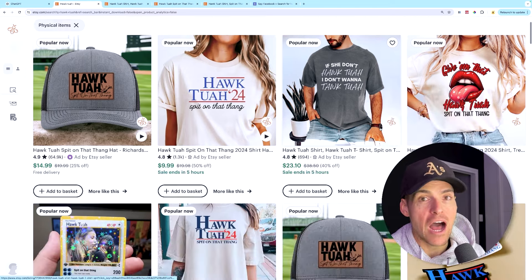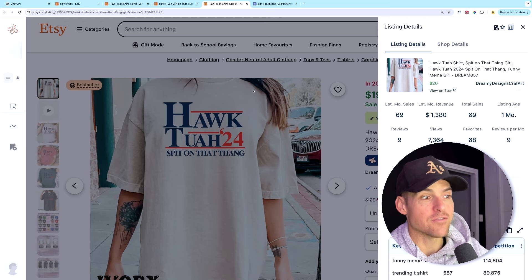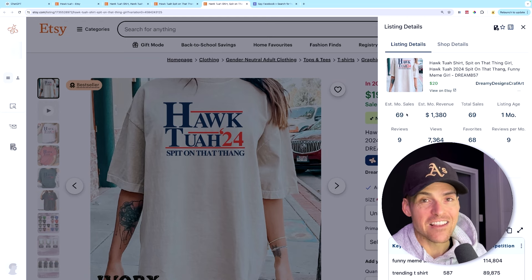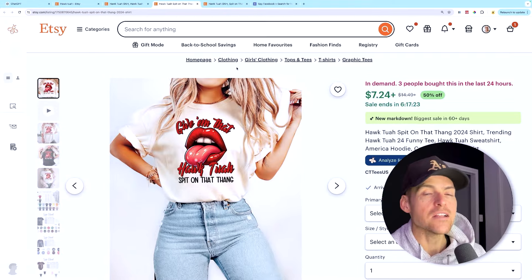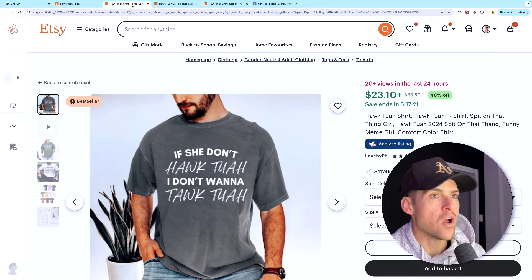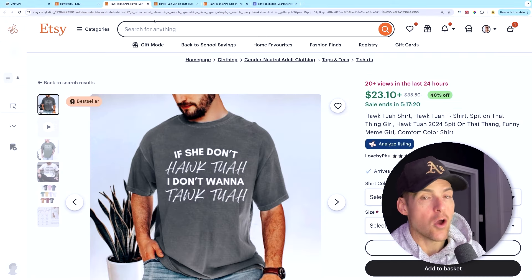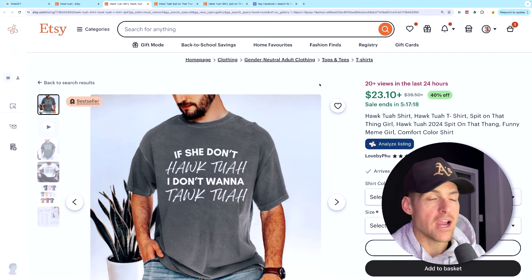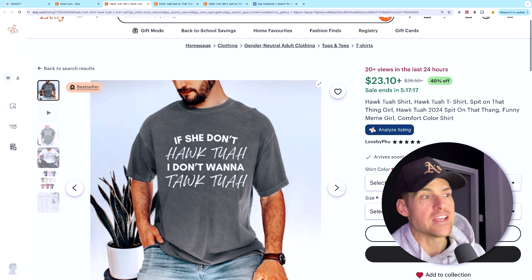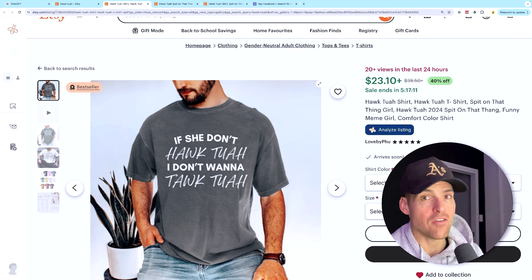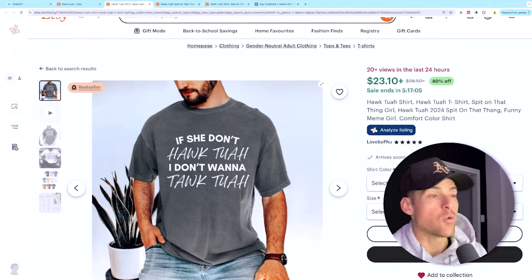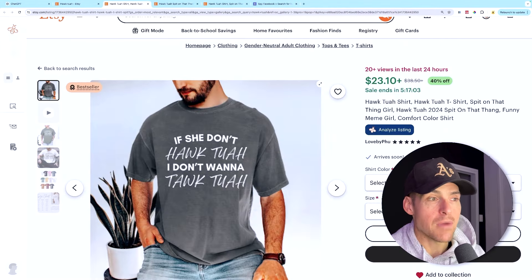The girl was out obviously having a bit of fun, but what came from that interview was a new phrase that went ultra viral — and that was 'hawk tuah.' Now if you've been in print on demand for a minute, you know that as soon as these viral phrases come out, people jump onto them and start creating products.